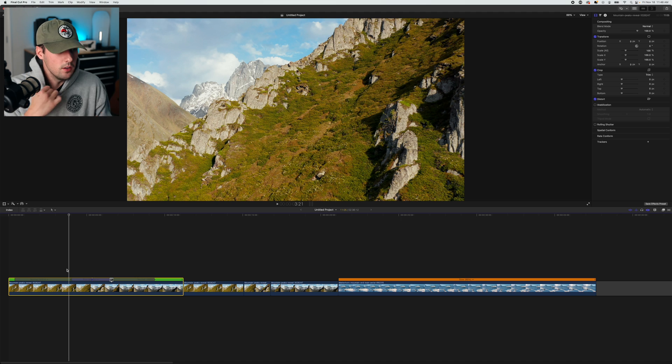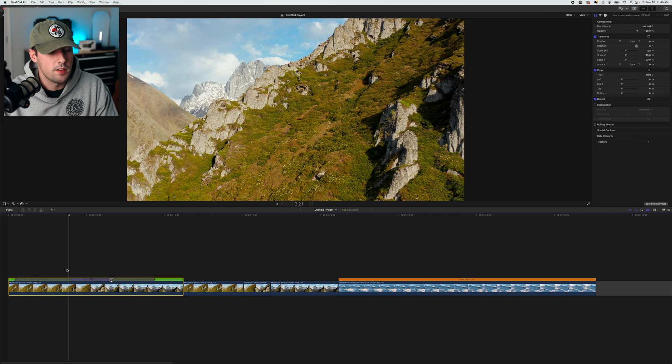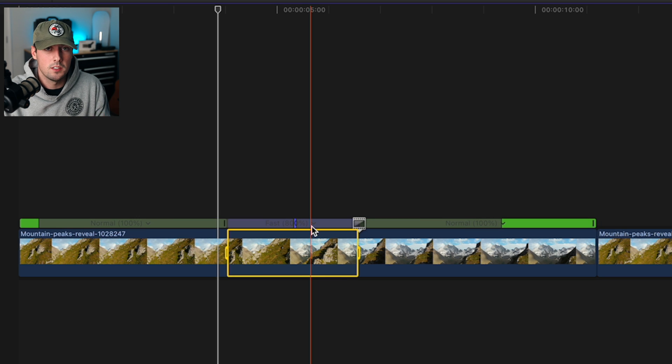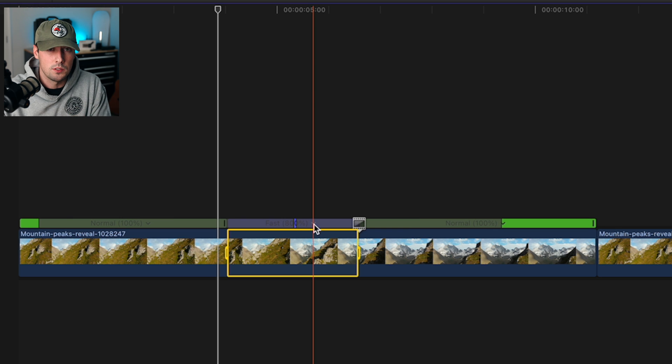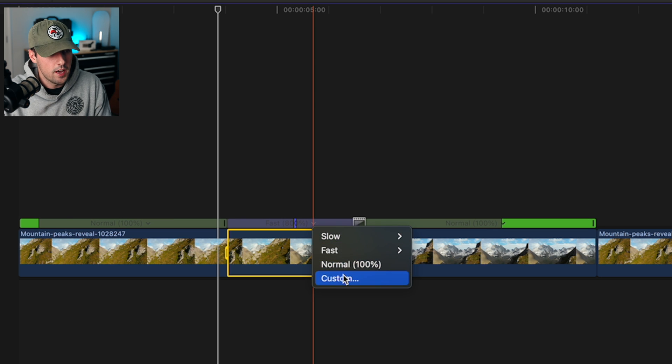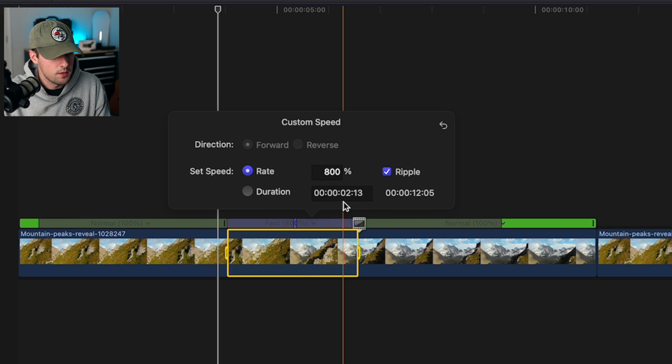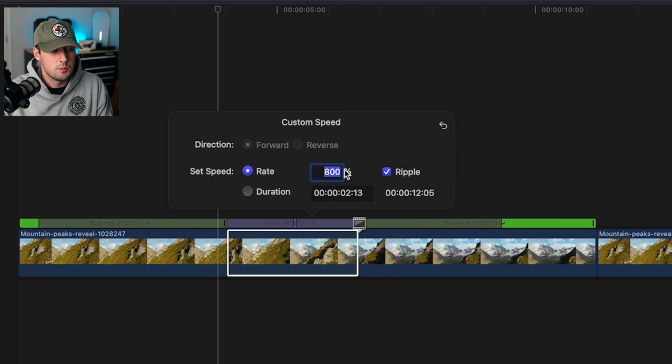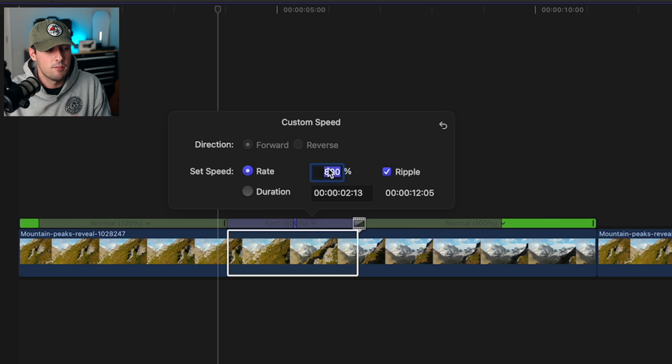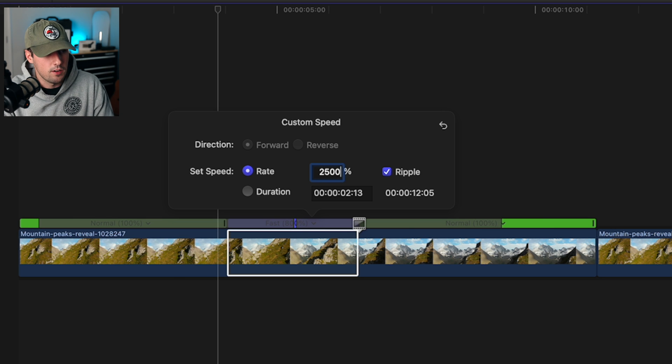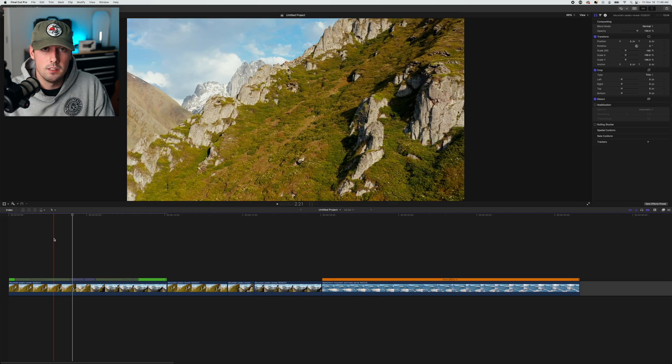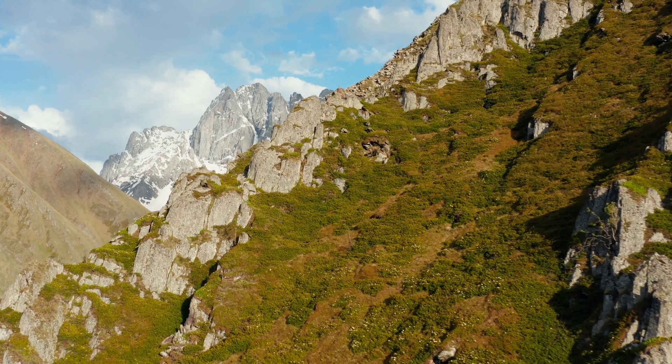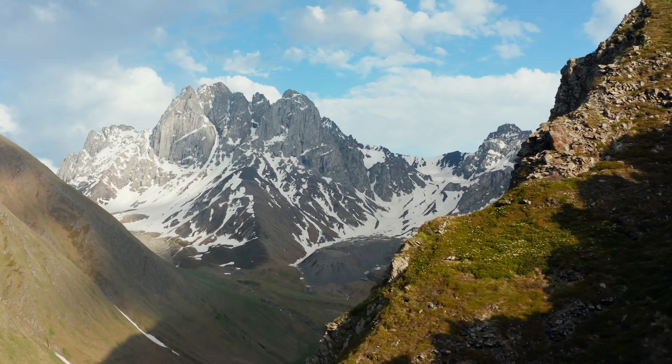That all looks great, but I think this could go a little bit faster. If you want to adjust the speed, you can click this little arrow next to the percentage and click custom. Then you can change the rate percentage of how fast you want it to go. I'm thinking around 2,500 percent. This is going to be a lot faster. Let's see what this looks like. Perfect.